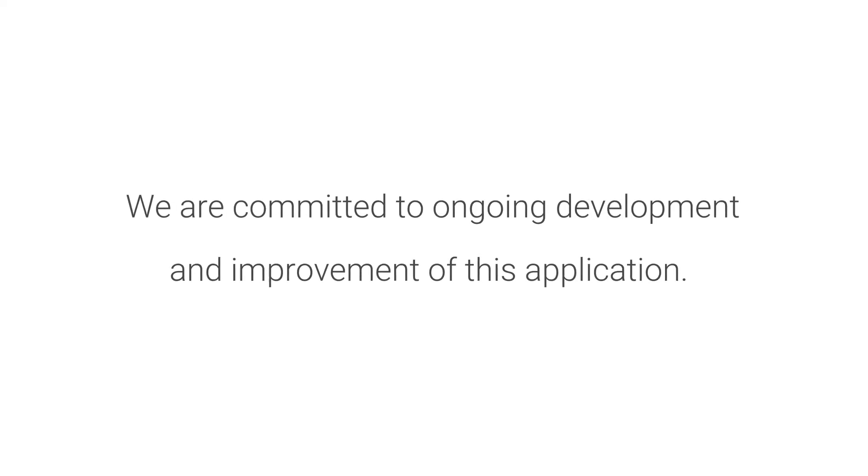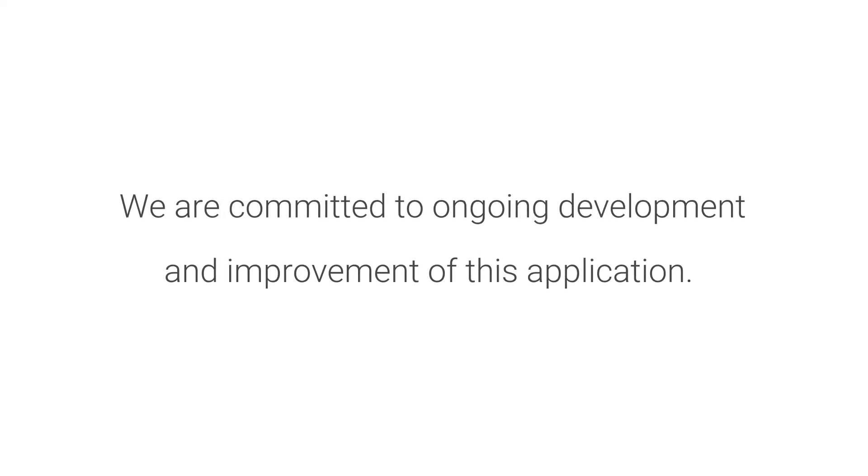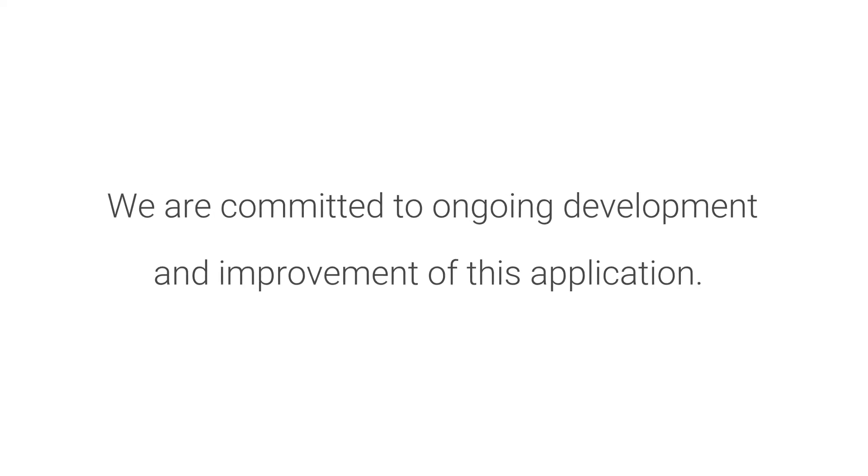We are committed to ongoing development and improvement of this application. We hope you enjoy it!